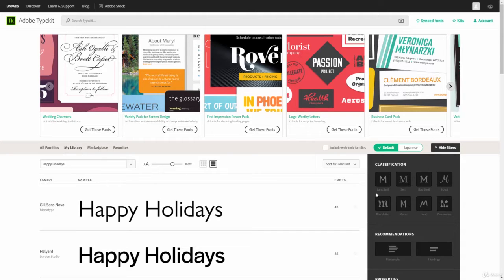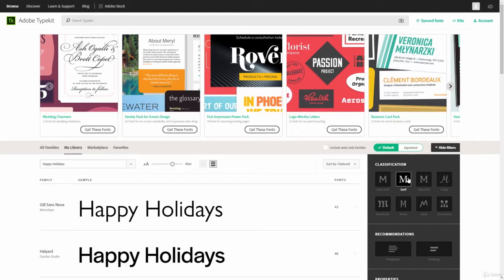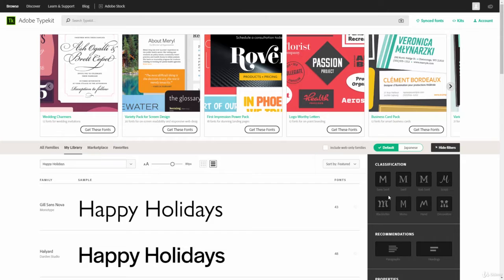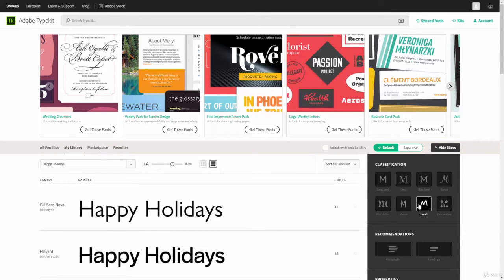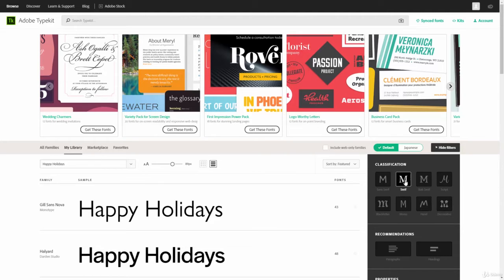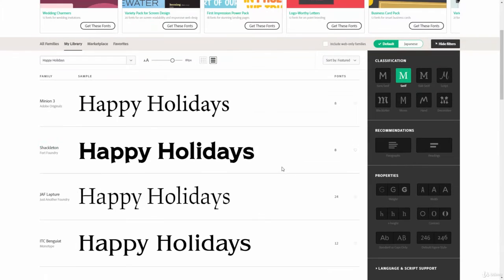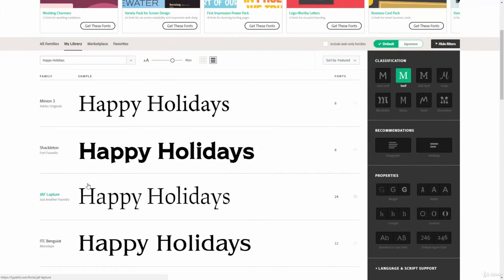So, you can see we have Sans Serif. We have Serif, which means that it's adding those little curly things at the tops and bottoms of our letters. We have a Slab Serif. We have Script, which is more handwritten. We have Black Letter. We have Mono. We have Handwritten types and Decorative types.